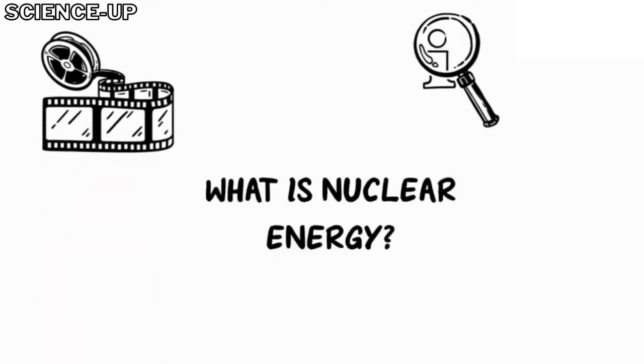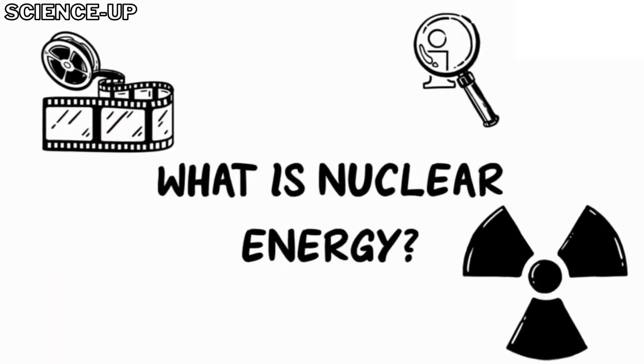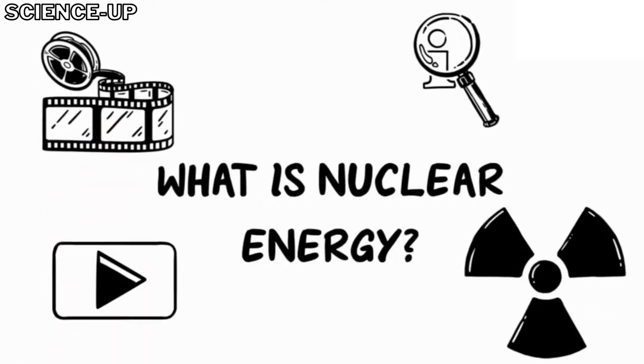Hello. In this video we will learn what is nuclear energy. Let's start.